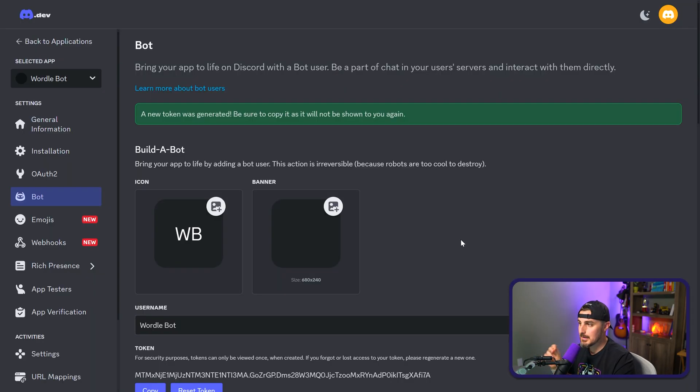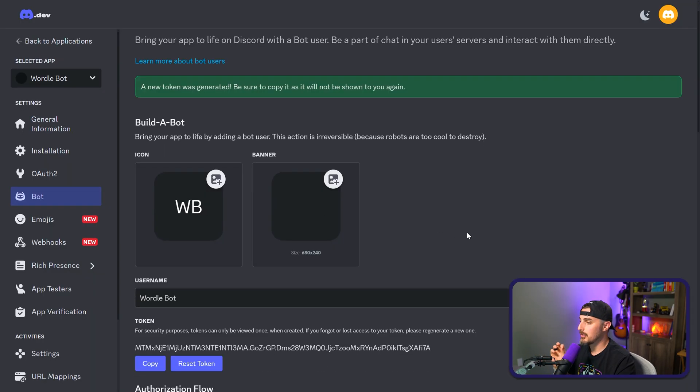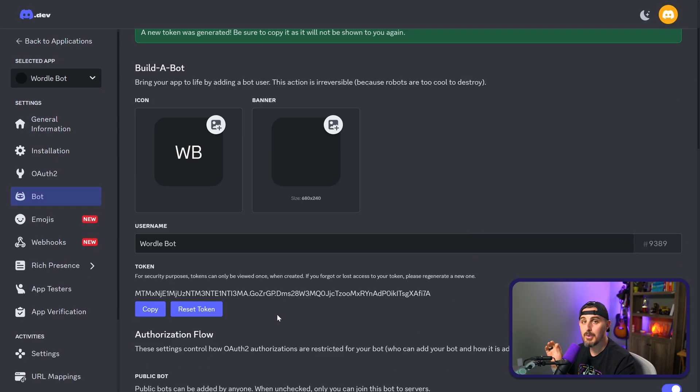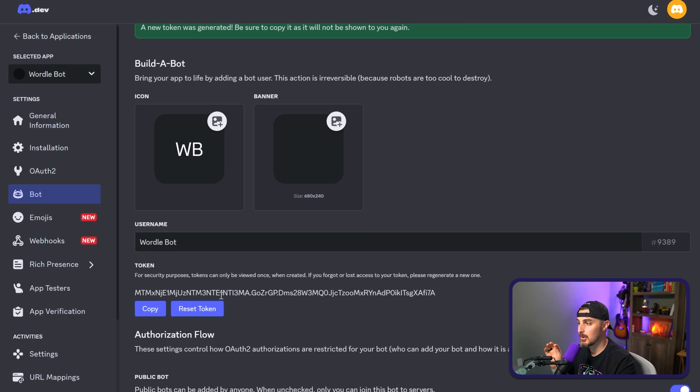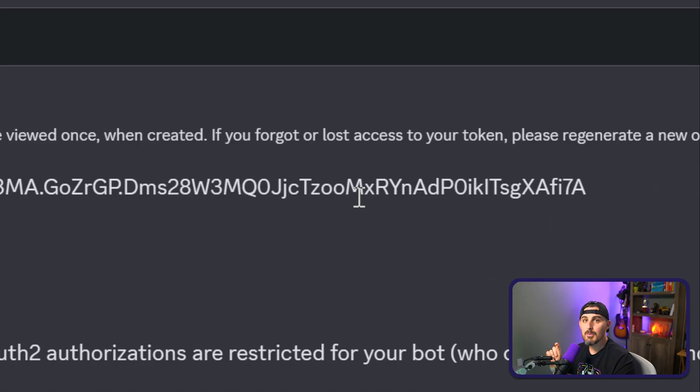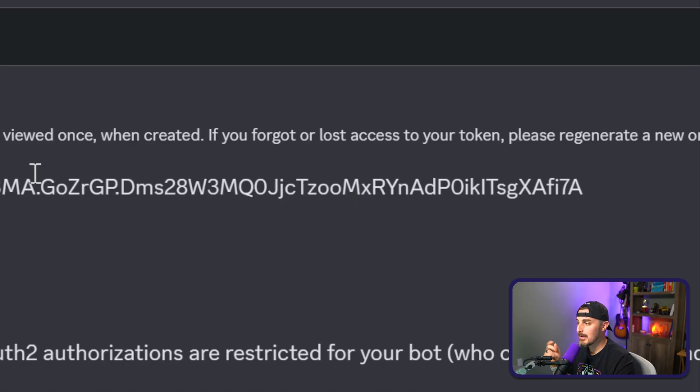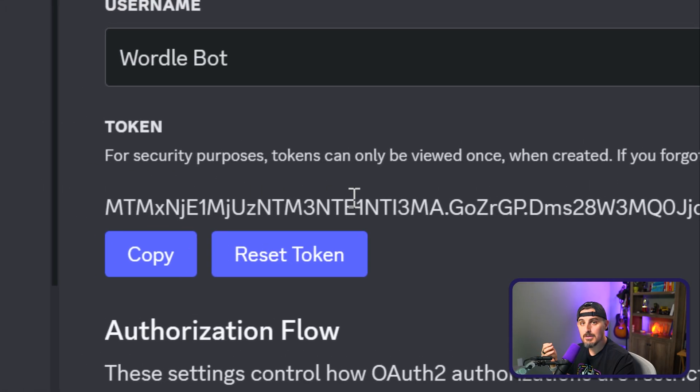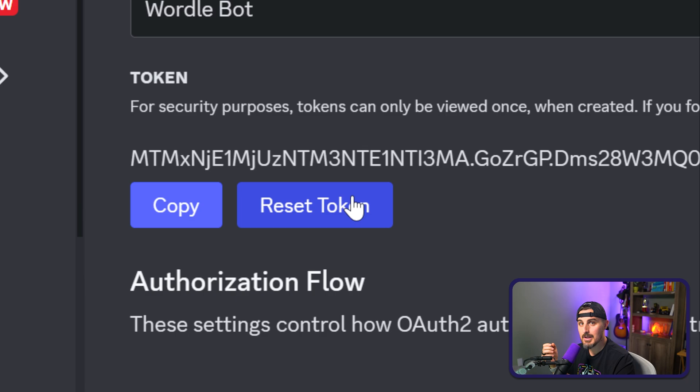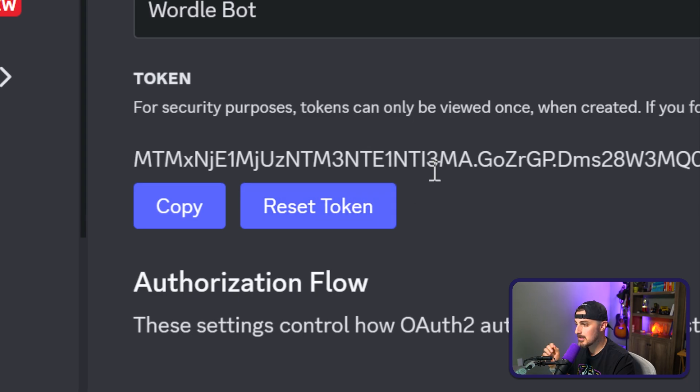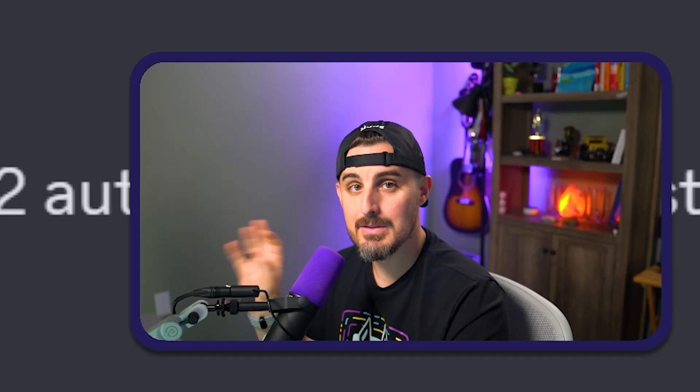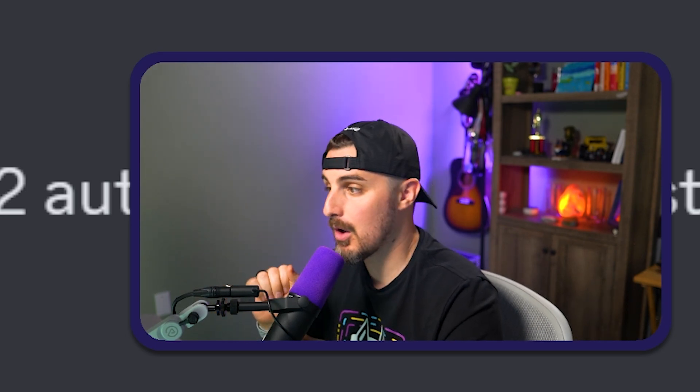So once you click submit on that, you'll notice that a token is now visible on the screen. Don't worry, if you accidentally expose this, you can always reset it again. But in this case, I'm going to copy it and save it for later. You should do the same, save it somewhere safe, just for a moment until we get to use it in the code and the app that we're building out.